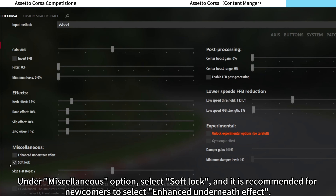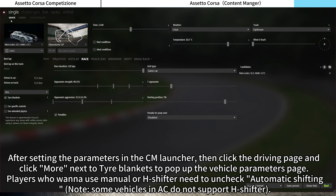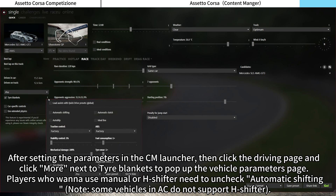Under the Miscellaneous option, select Soft Lock, and it is recommended for newcomers to select Enhanced Understeer Effect. After setting the parameters in the CM Launcher, click the Driving page and click More next to Tire Blankets to pop up the Vehicle Parameters page. Players who want to use manual or H-Shifter need to uncheck Automatic Shifting.